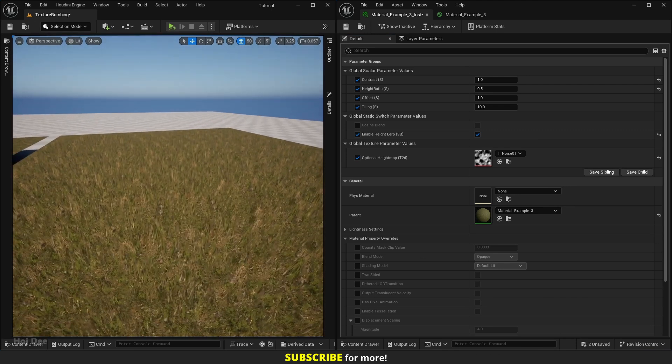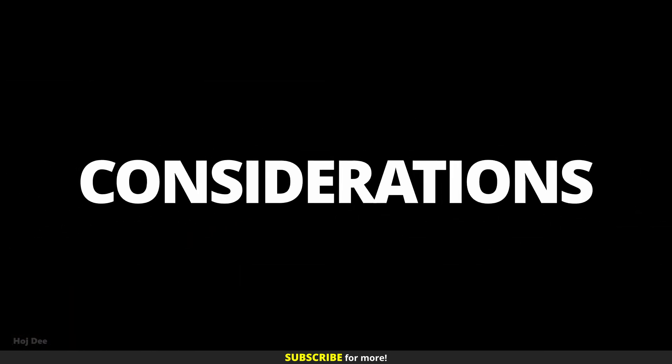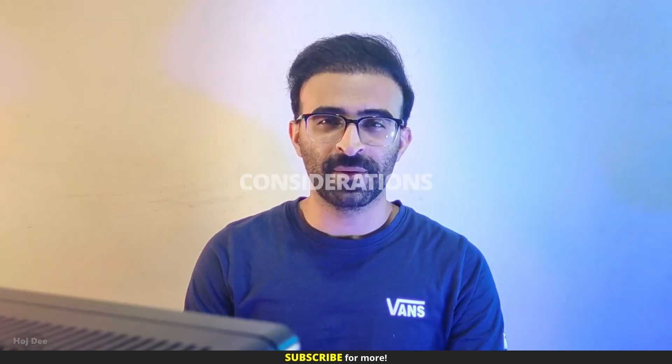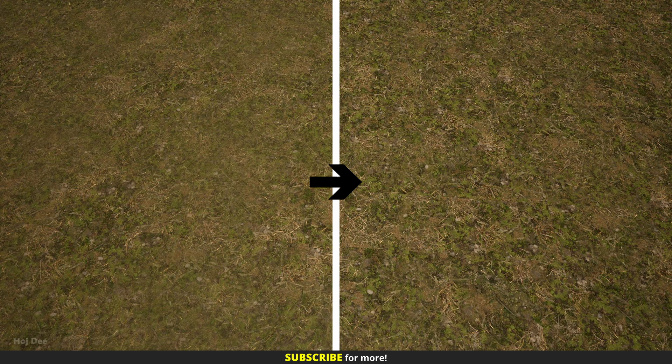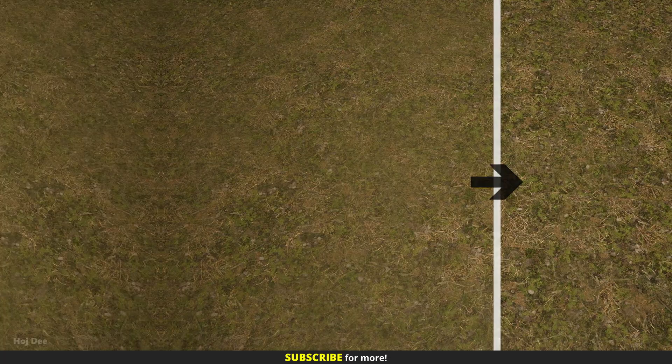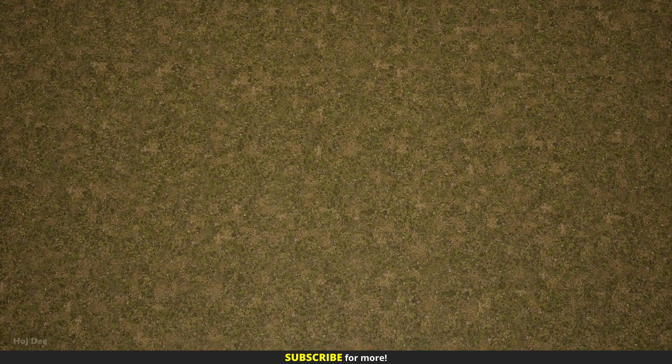In most of the cases, if we use the height map texture of the material we're using, we'll get a better result. Considerations: let's go over some things to consider when using these functions. It can create some washed out areas. Using height map and contrast we can better manage them.